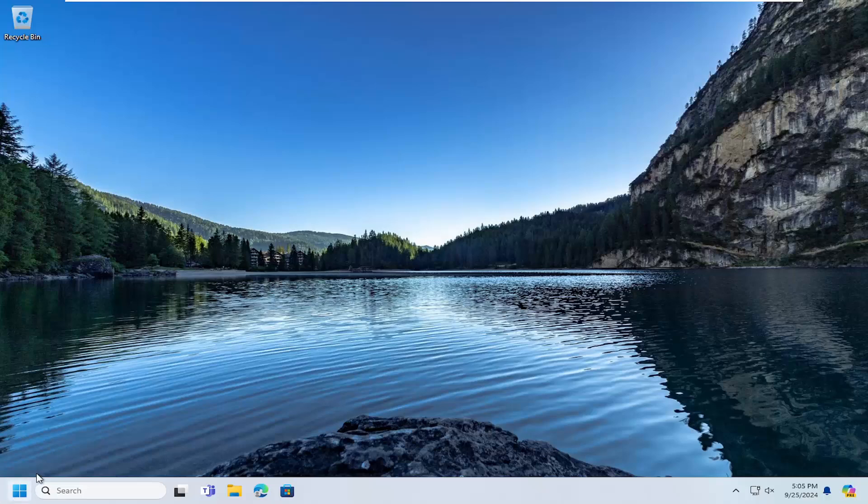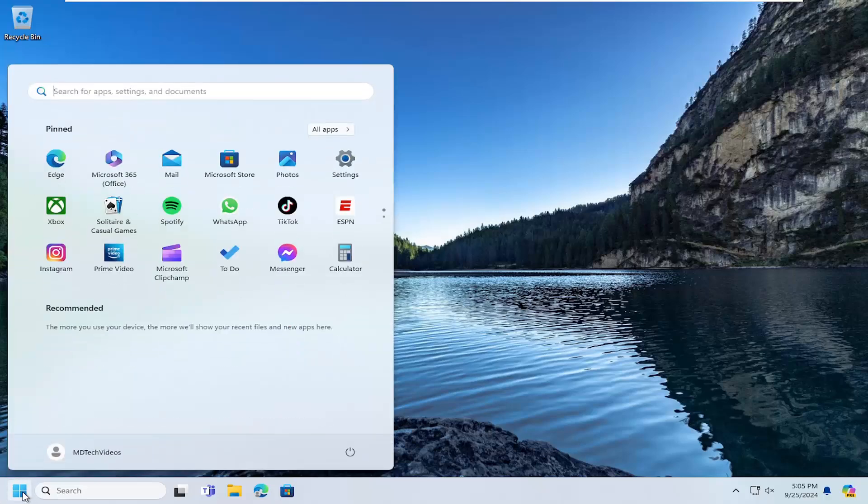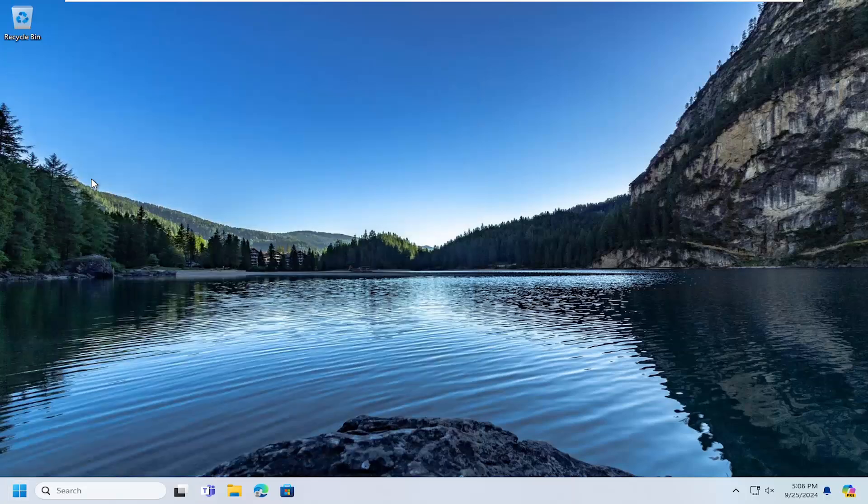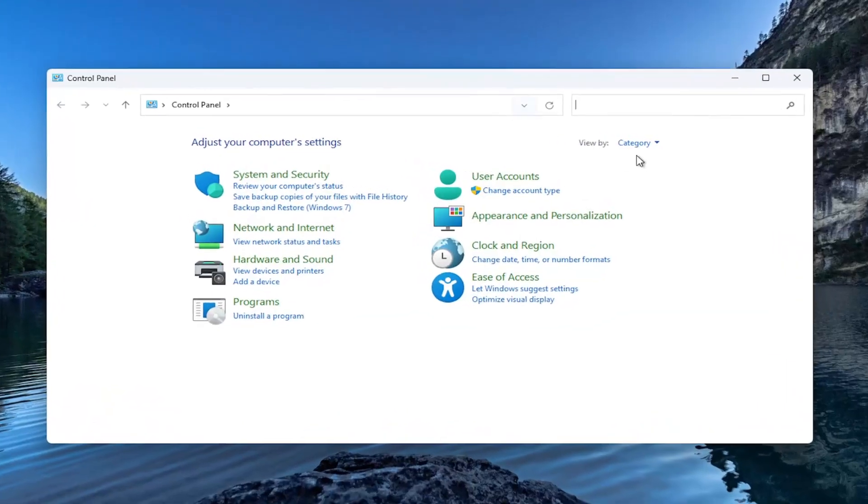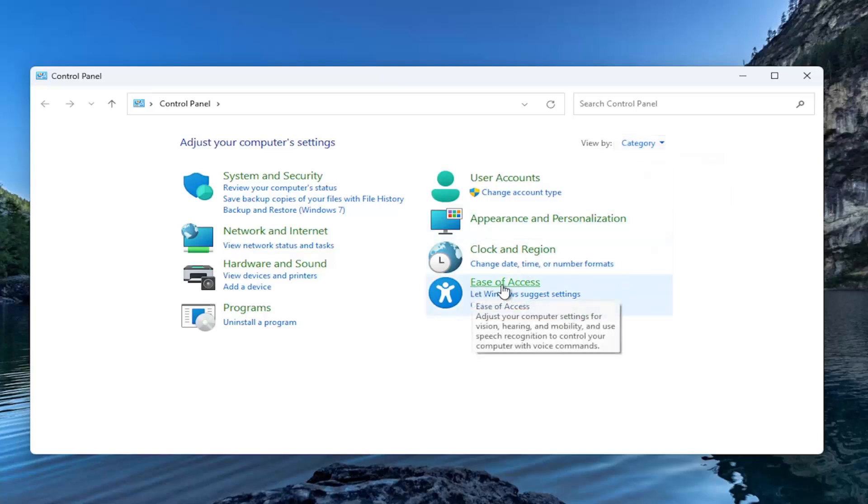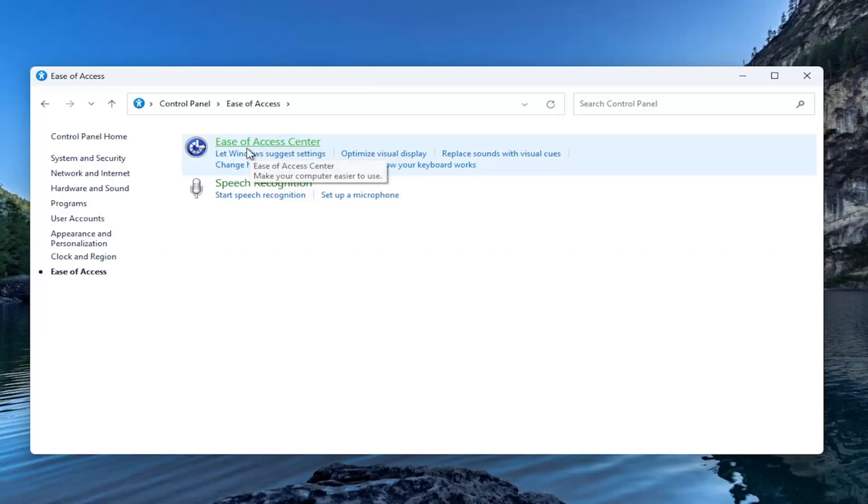All you have to do is open up the search menu and type in Control Panel. The best result should come back with Control Panel. Go ahead and open that up. Set your view by in the top right to category view, then select Ease of Access, and then select where it says Ease of Access Center.